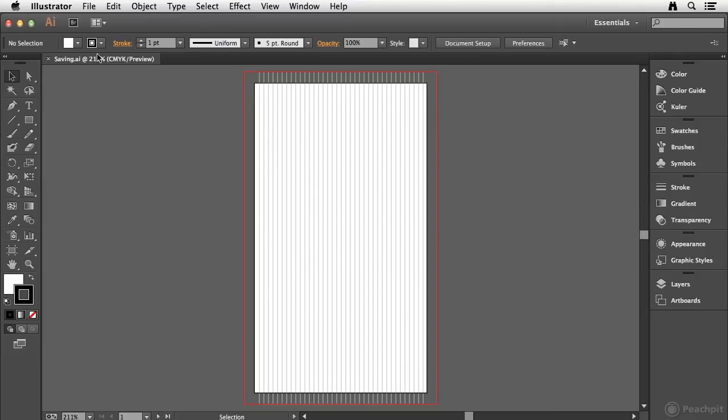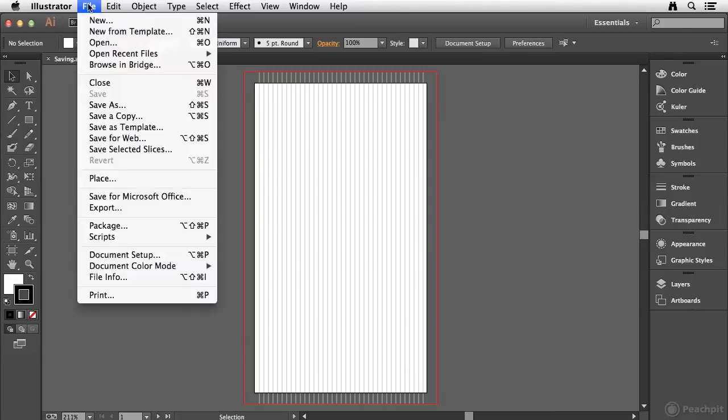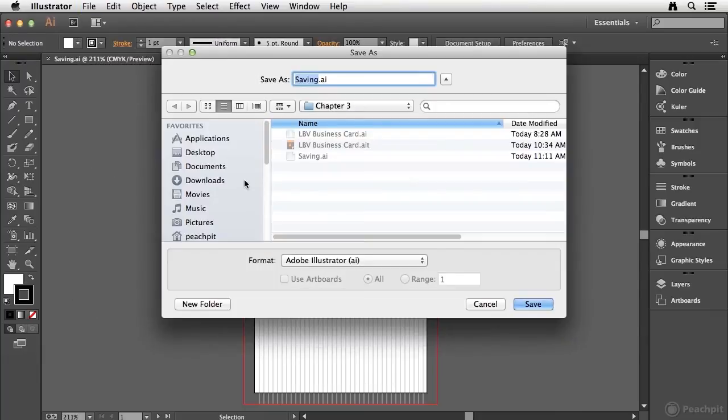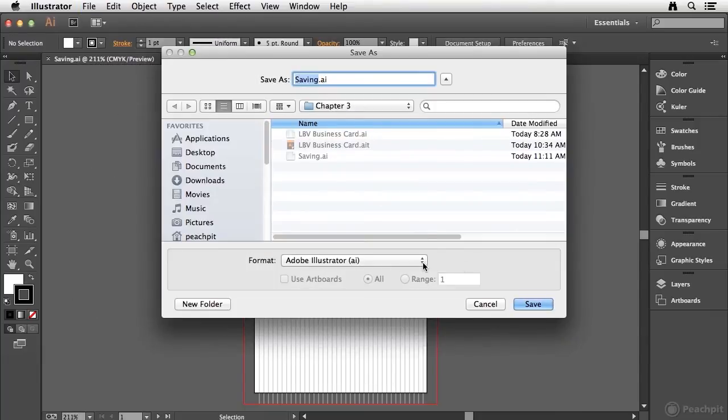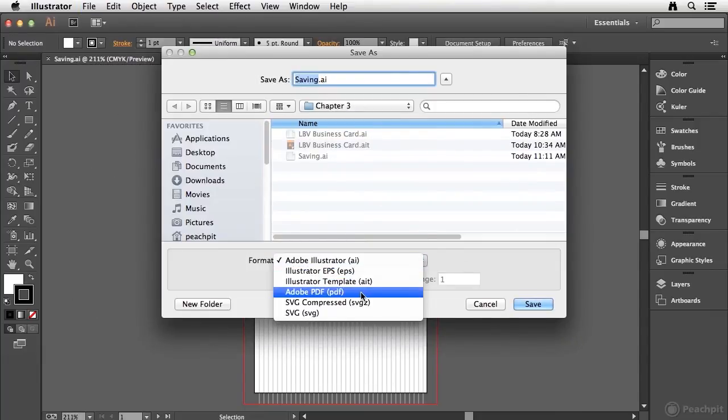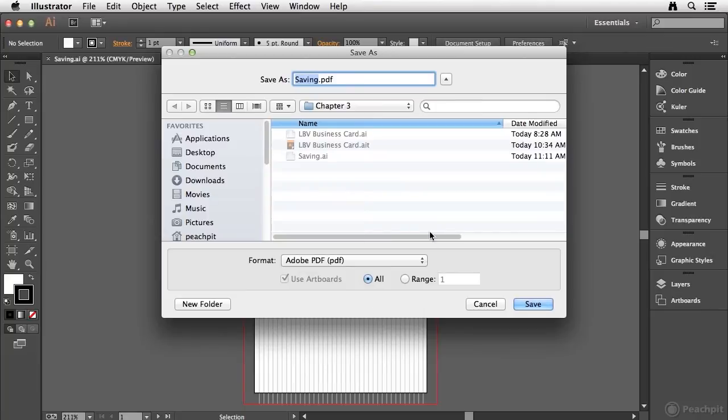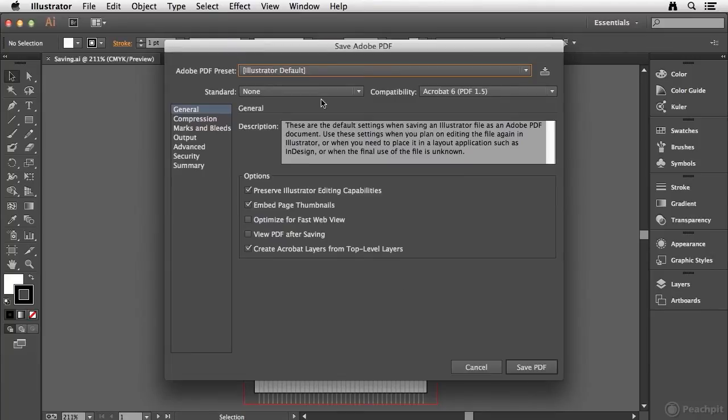Now let's do that one more time. Go to file save as. Another common format that people will use is the PDF format. So when I choose the PDF format, you're going to notice that I get a different set of options. And if you're familiar with Adobe Acrobat, a lot of these options are going to look familiar.